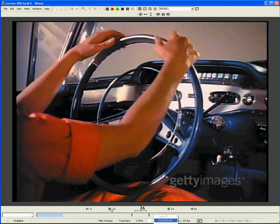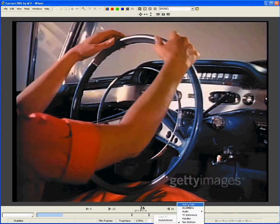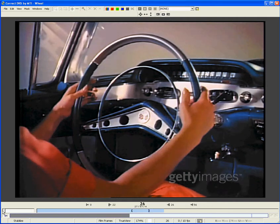Now let's talk about scene cuts. To display the scene cuts timeline, right-click the timeline, select Show/Hide, then Scene Cuts, or just hit the O key. The scene cuts timeline displays the part of the main timeline that is highlighted in blue. You can zoom in and out and move the position of this section of the timeline.